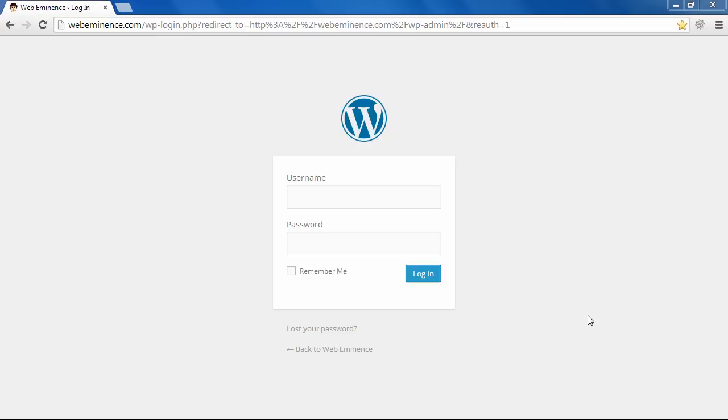I'm not going to go into detail on how to do that because I do have another video that explains how to install WordPress on HostGator Hosting, which is the hosting provider I recommend.